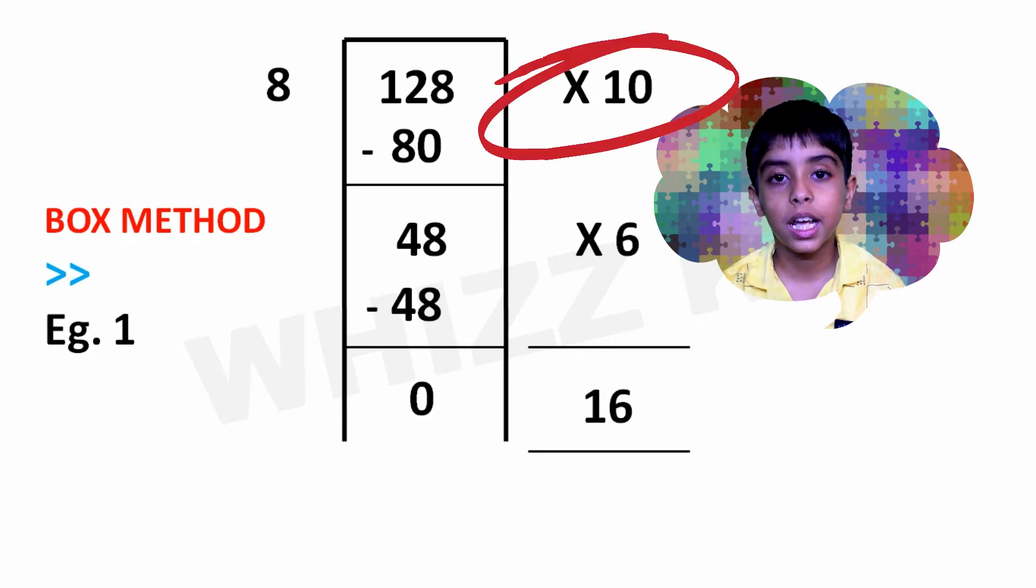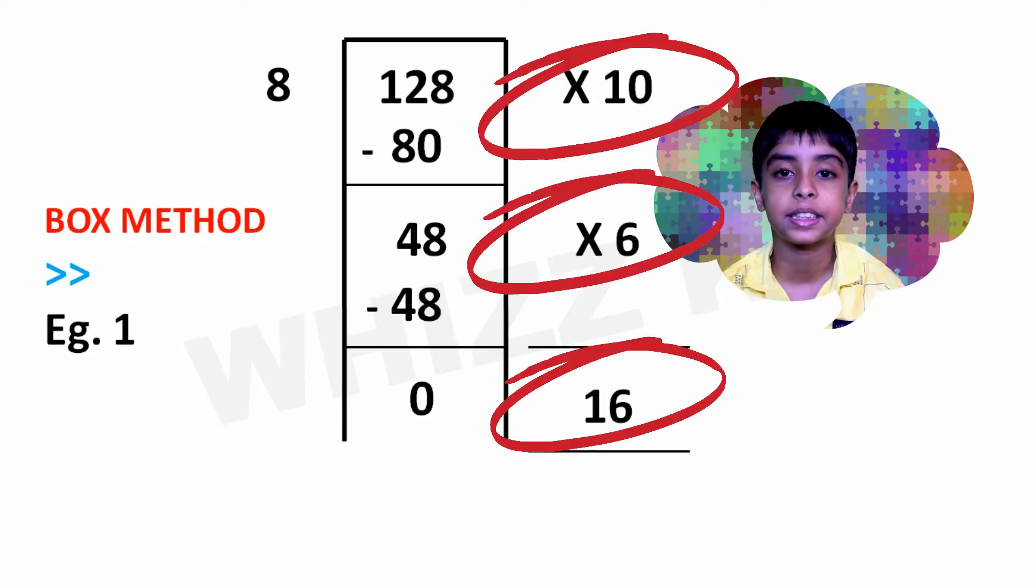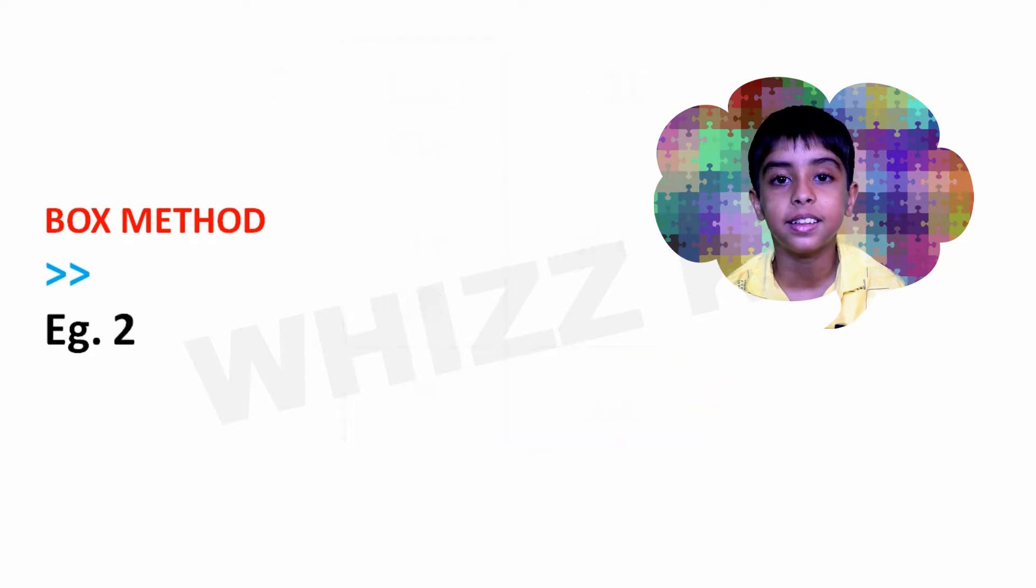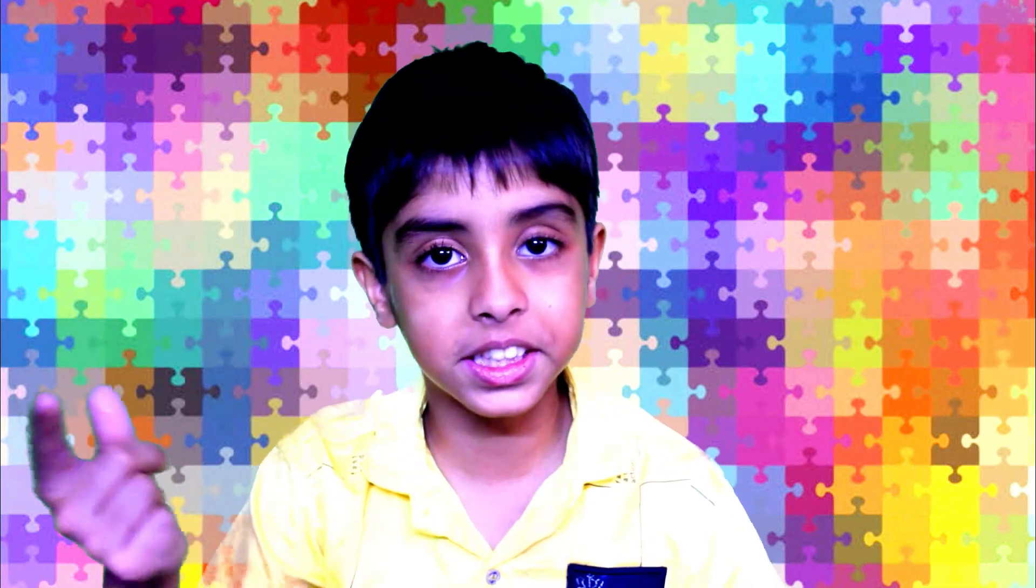we add 10 plus 6 to make 16. So, 16 is the answer. Isn't it easy, friends?